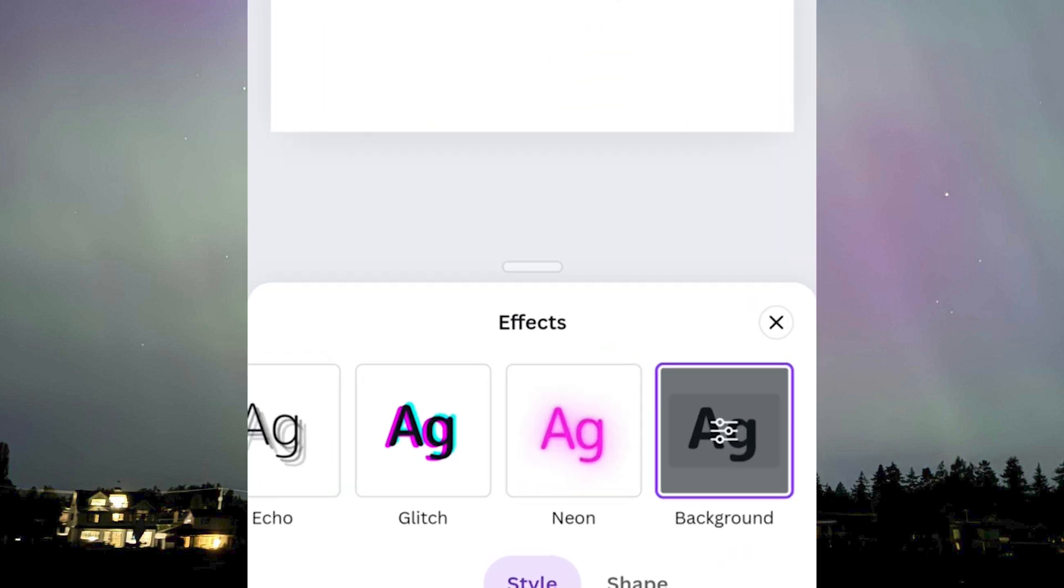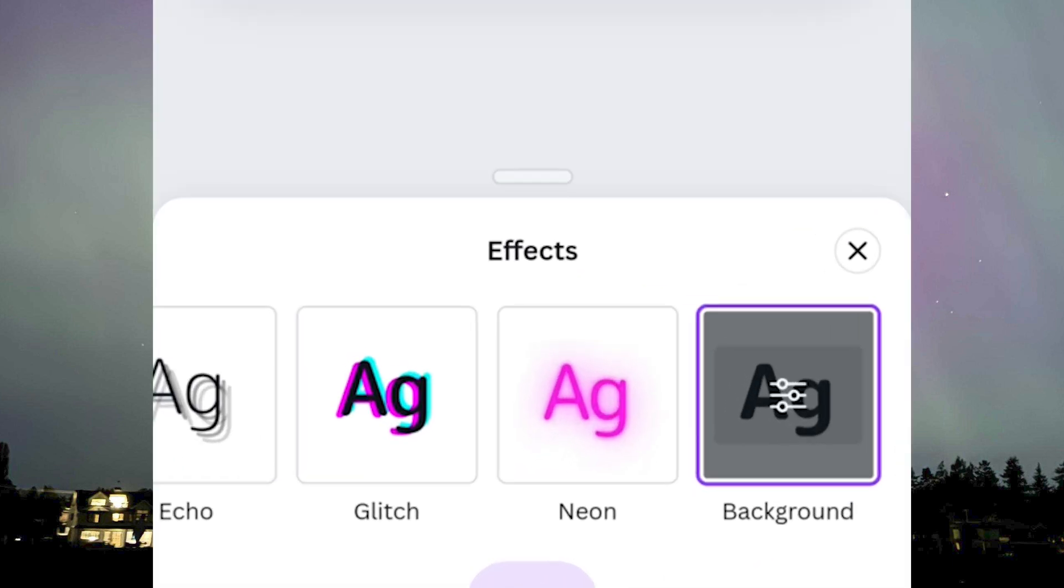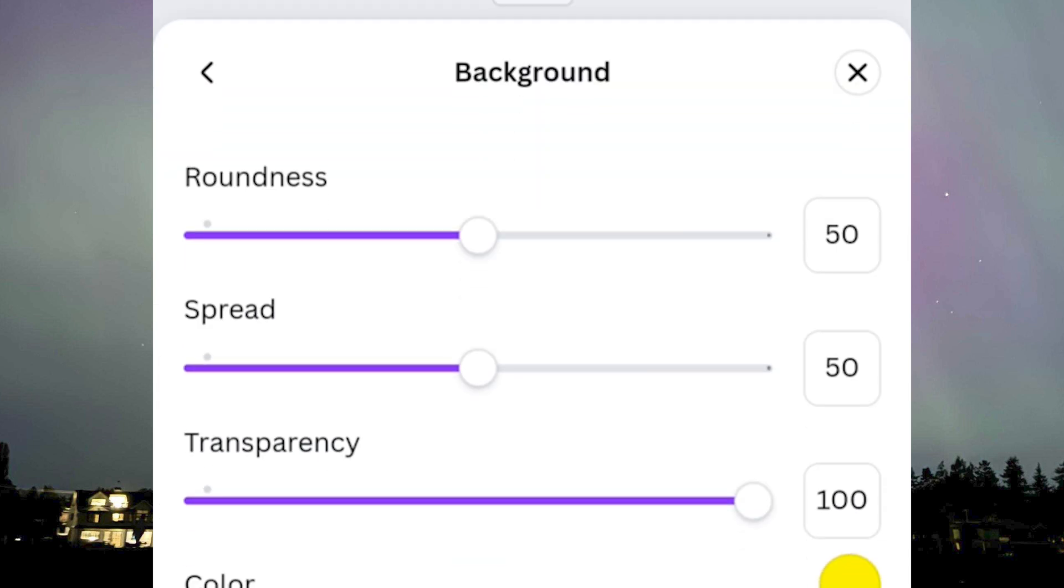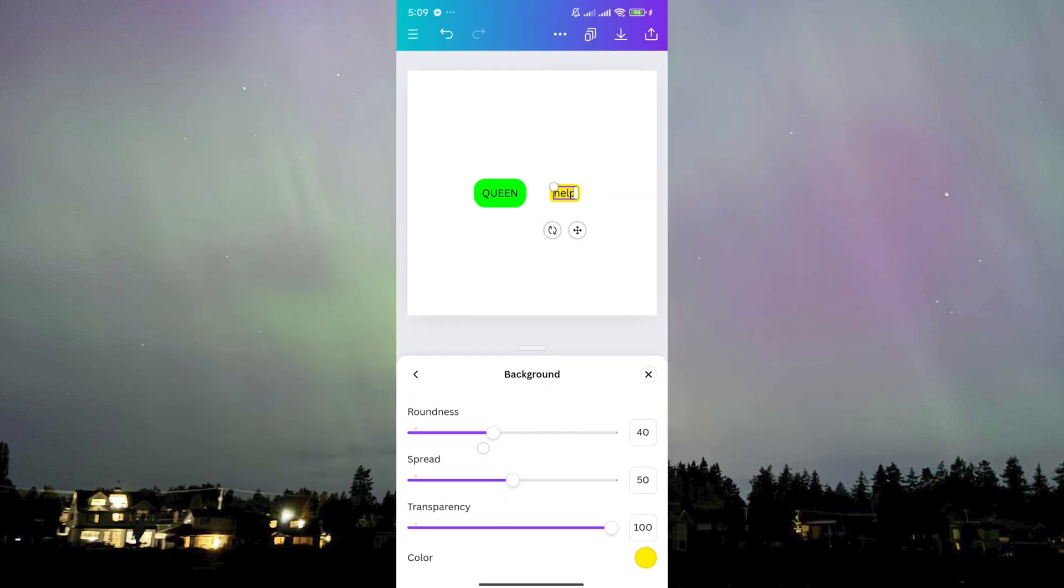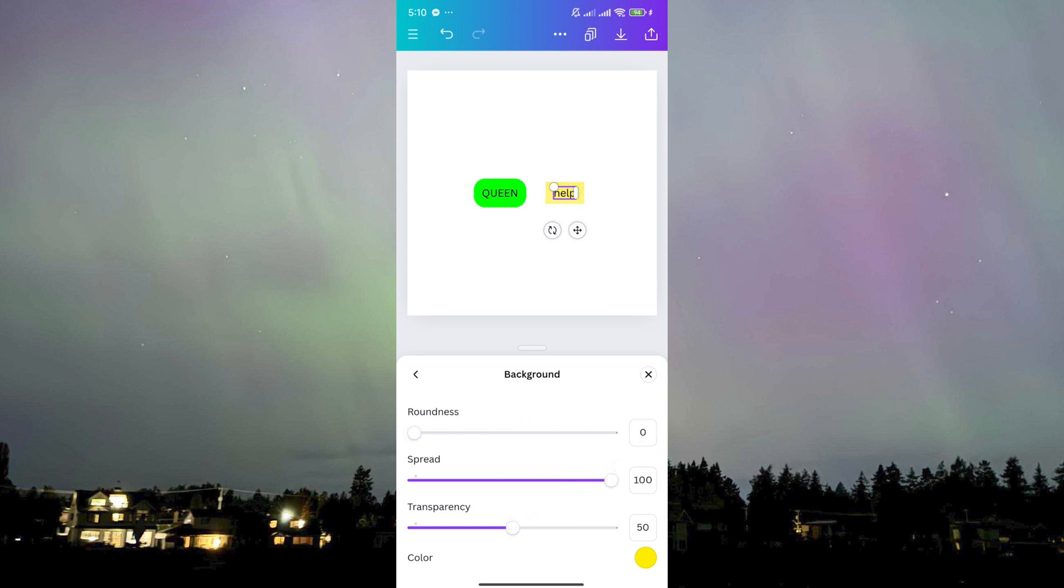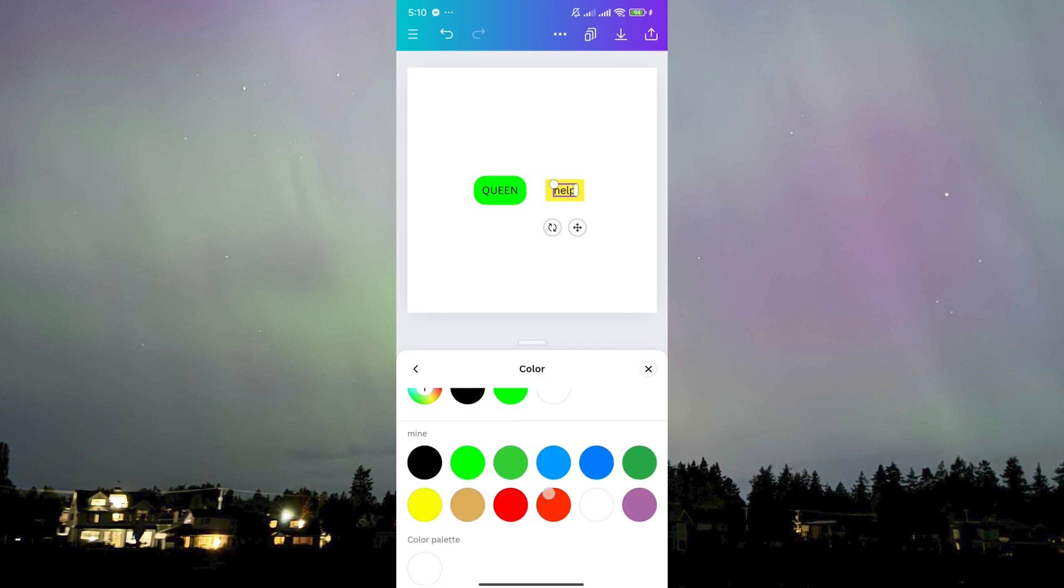If you click on the effect one more time, it will allow you access to settings which you can use to either lower the roundness, make it look very rectangular, spread the color, lower the transparency, or even change the color of it, maybe green.